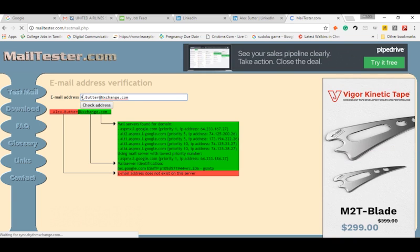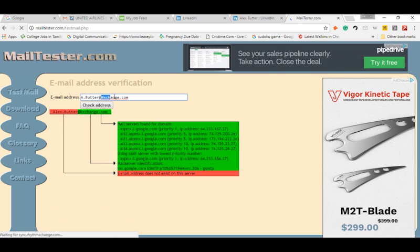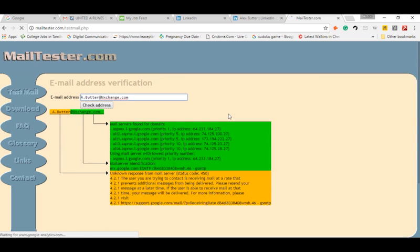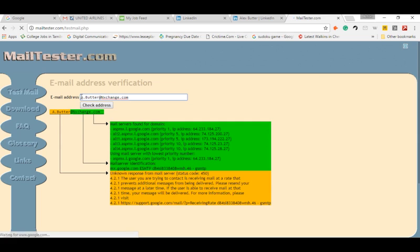There is first letter of the first name dot lastname at the rate of the domain name. Check it again. Here you go, we got a valid email address without the help from any other email research tools.